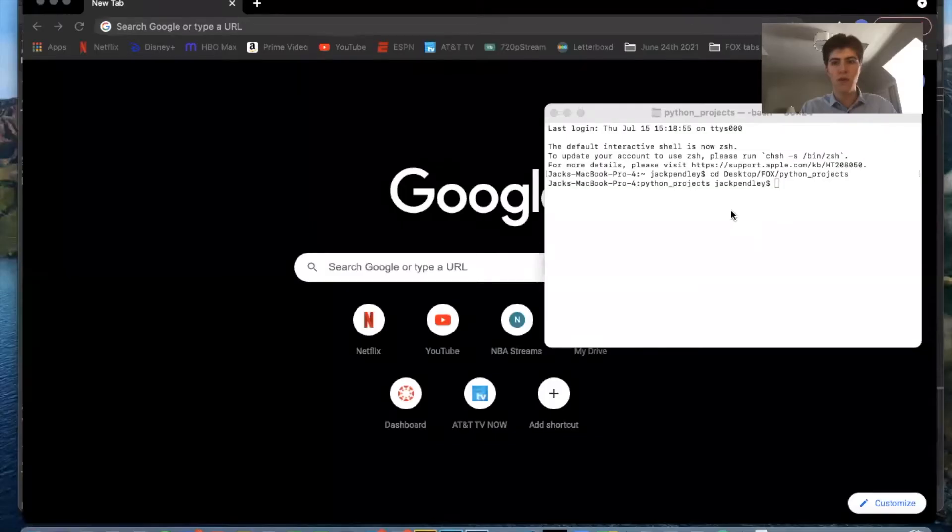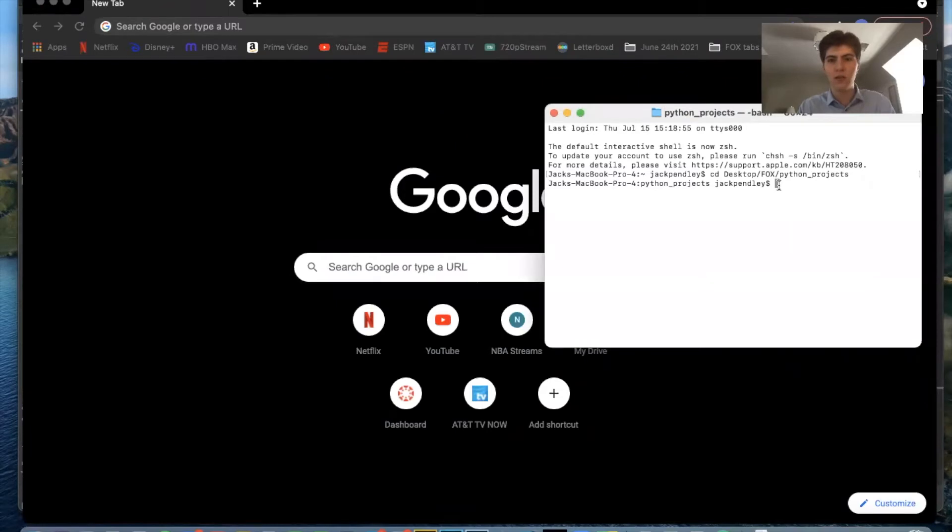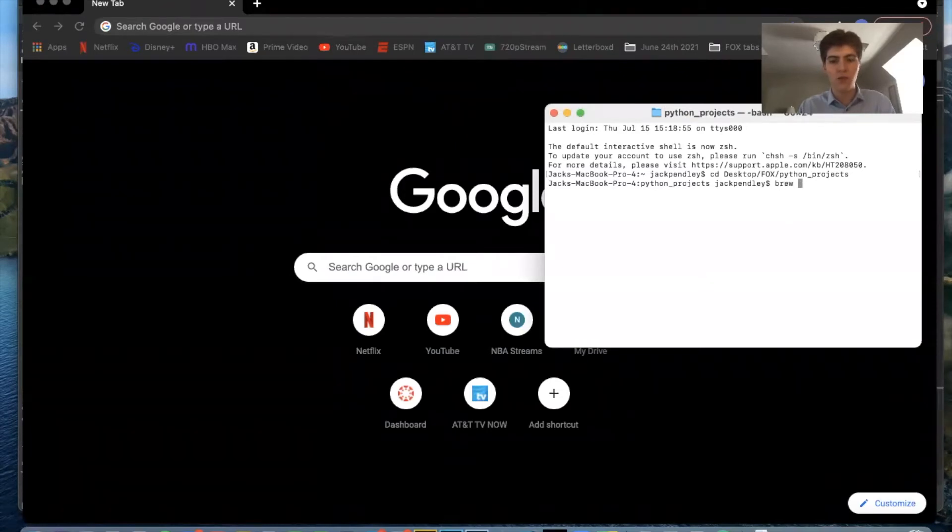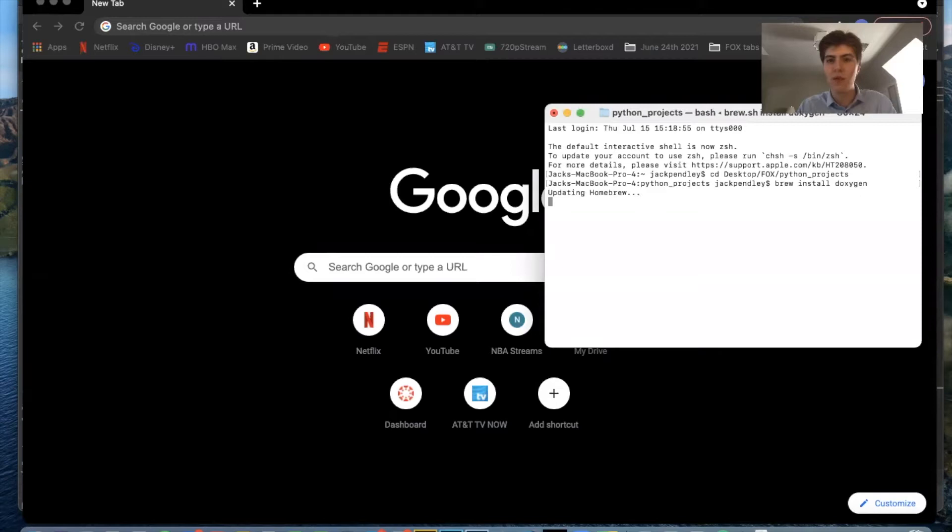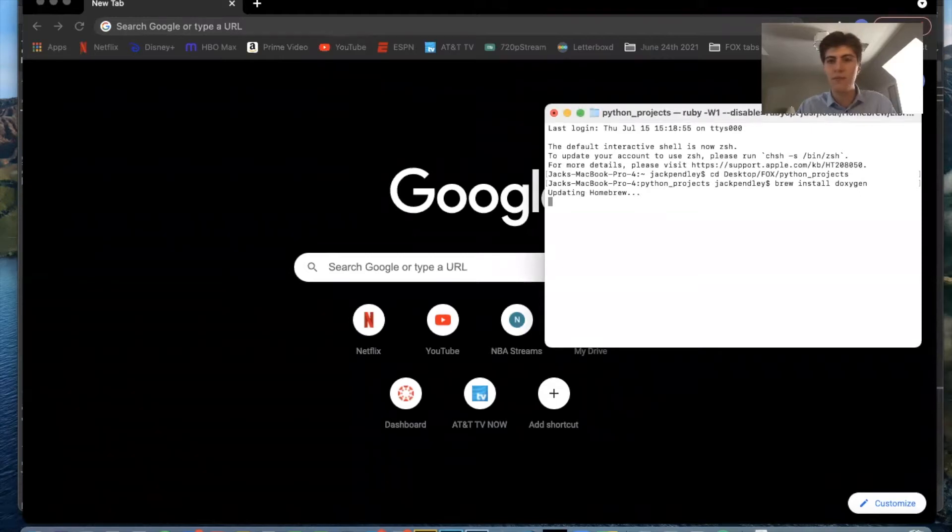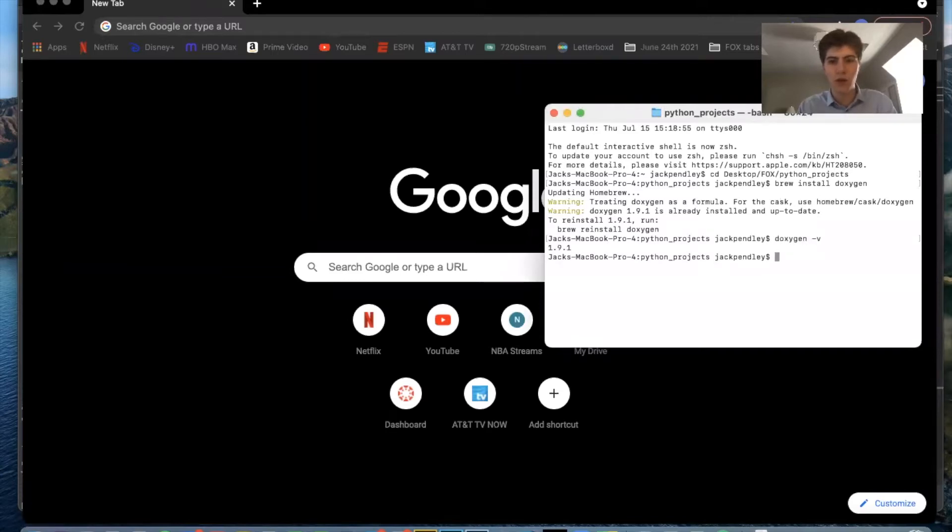So the first thing you're going to want to do is install Doxygen with brew install Doxygen. I already have the tool installed so it's going to ask me to reinstall it but that's the first step. So now I can check version, I'm running 1.9.1.